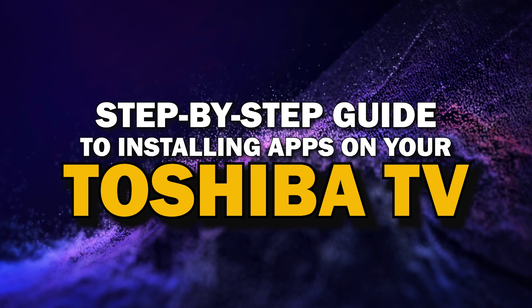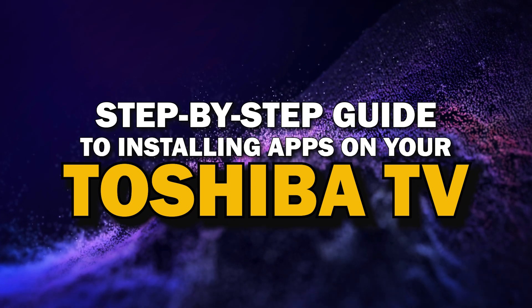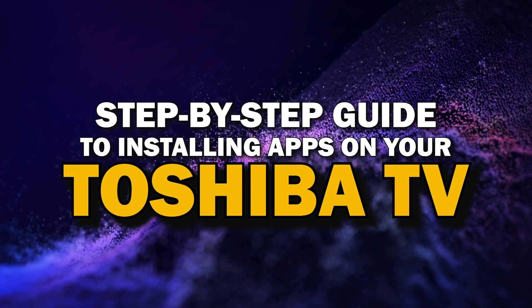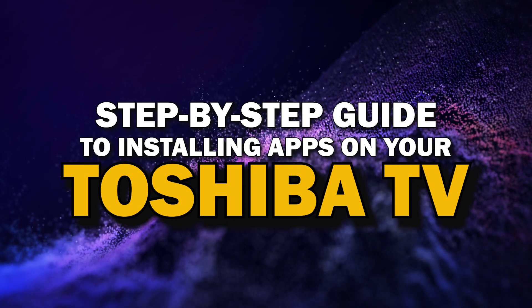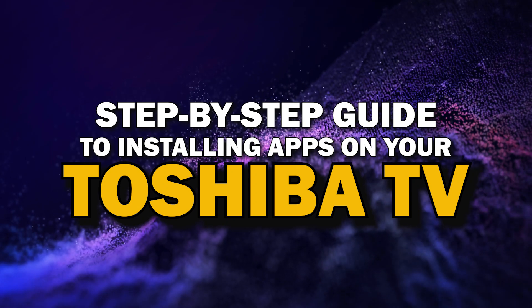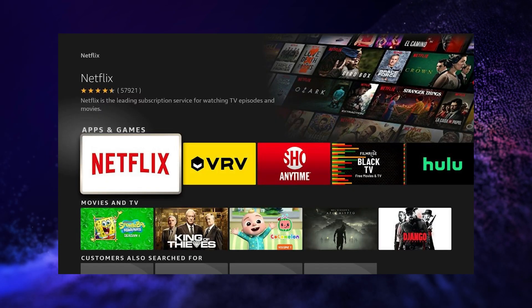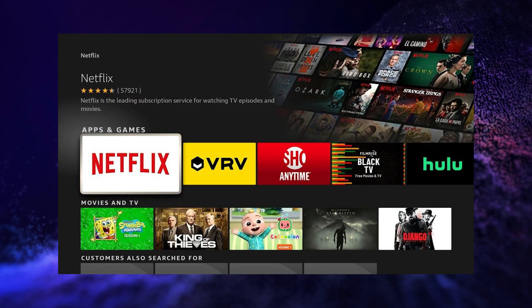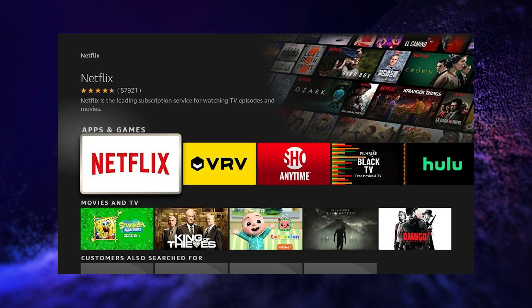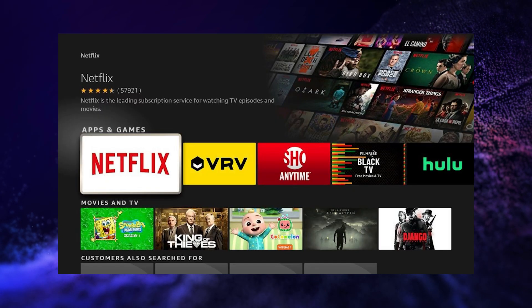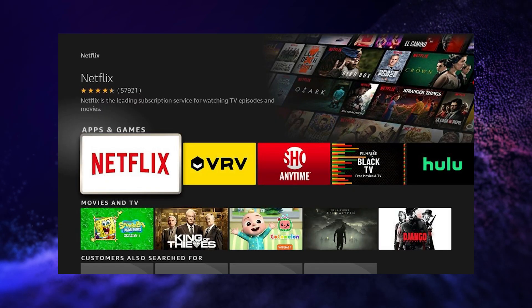Today, we're going to show you a simple step-by-step guide to installing apps on your Toshiba Smart TV. Whether you're looking to add your favorite streaming service or just trying to explore new apps, we've got you covered. So grab your remote, sit back, and let's get started.